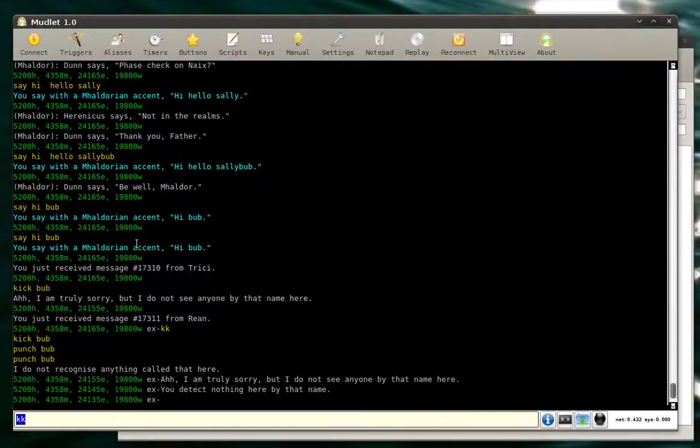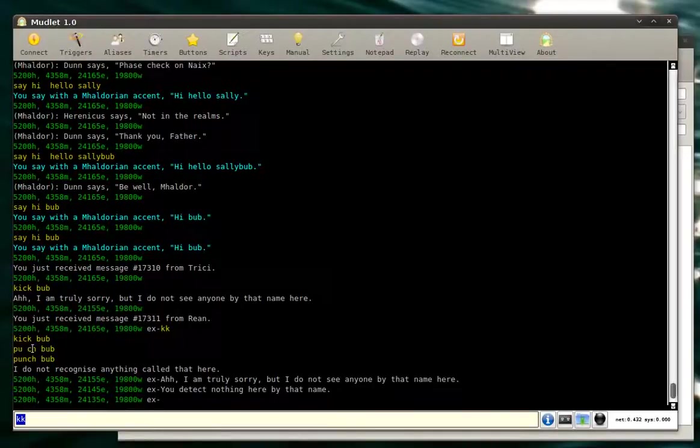KK. And ta-da! We did all three things at once. We did kick bub, punch bub, punch bub again.